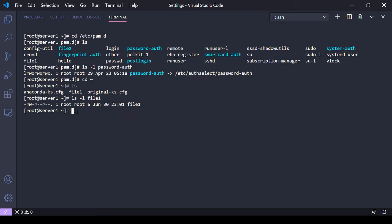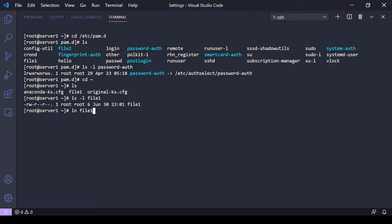I like to think it's 'link new' - ln. And then my source file, whatever I'm trying to link everything to. So here I have an existing file, file1, and I want to create file2 as a link. File2 will essentially be a copy of file1. Any changes made in file1 will show up in file2, and any changes in file2 will show up in file1.